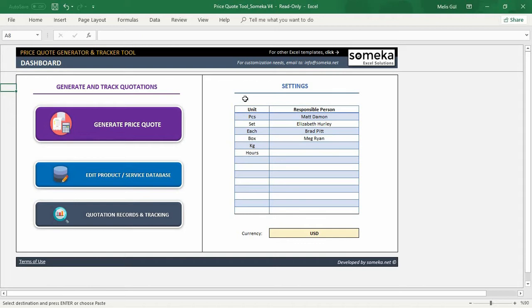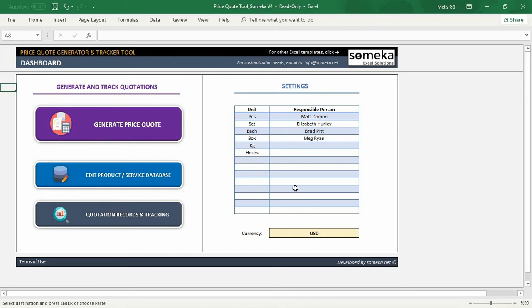So, as default, I use pieces, sets, each, box, kilogram and hours. A responsible person will be recorded in the tracking section to be able to follow who gave the code later on. You can add or remove people from the list.